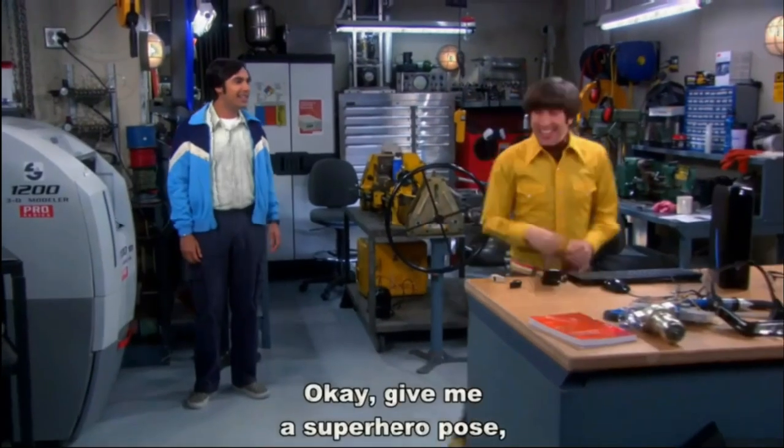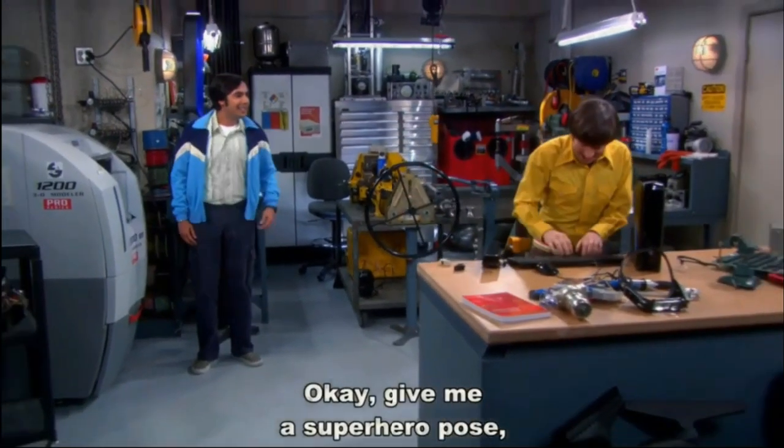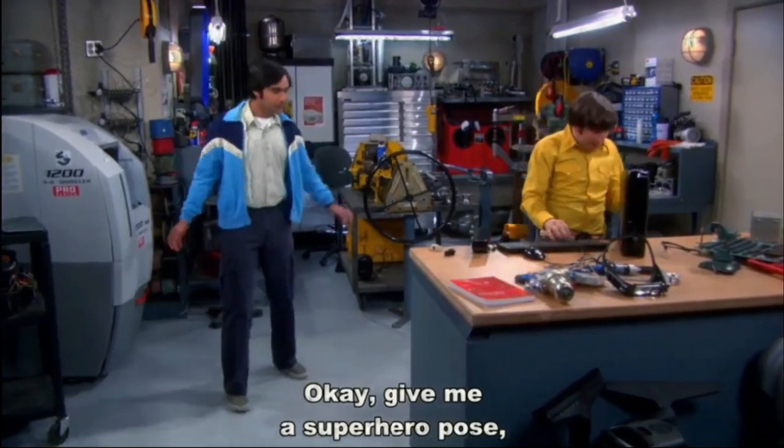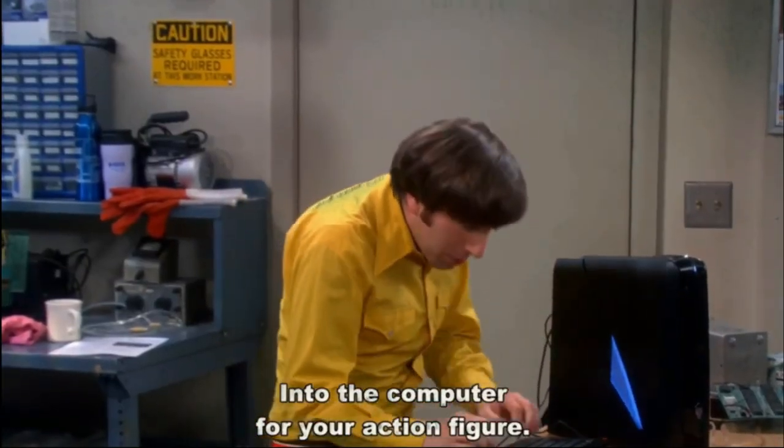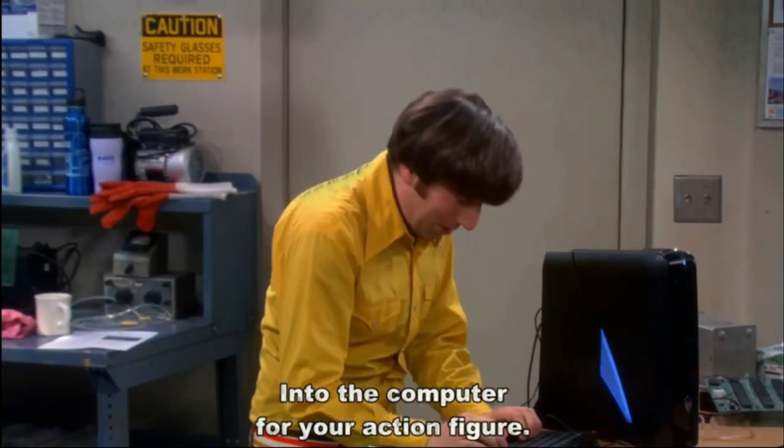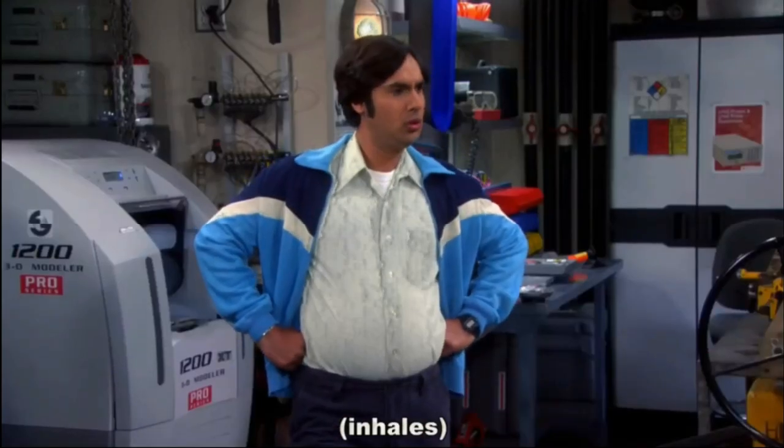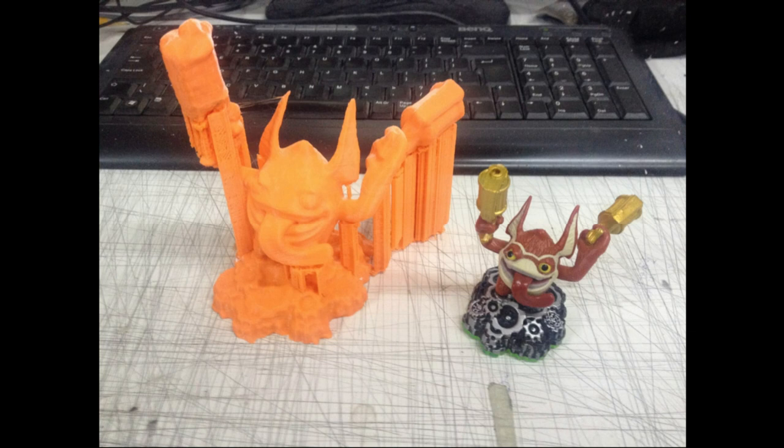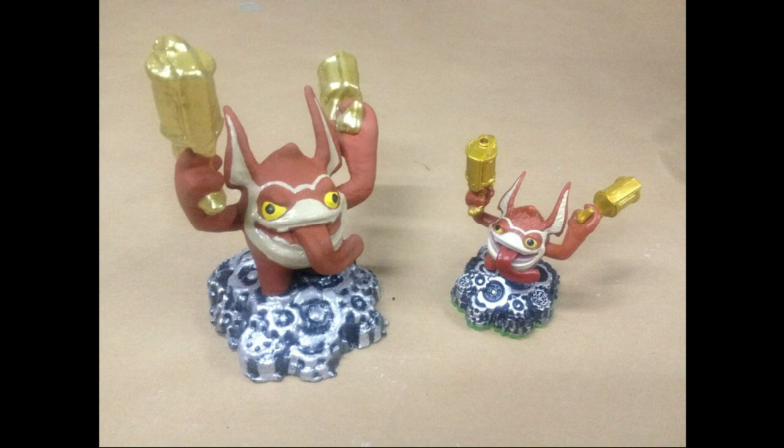Okay, give me a superhero pose and I will scan you into the computer for your action figure. Well, from my experience, it's not that simple. 3D printing and 3D scanning is not as simple as printing on paper or scanning a document. The third dimension brings a whole lot of variables to the table that complicates things.